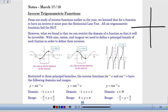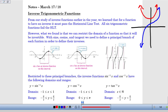The horizontal line test is what we used previously to determine if a function has an inverse. For example, a cubic function is invertible — it has an inverse over its entire set of values. On the other hand, a parabola is not invertible because it fails the horizontal line test, which meant the inverse, when we flip-flopped the x's and y's, was not going to be a function.